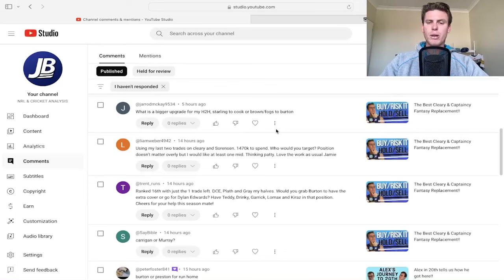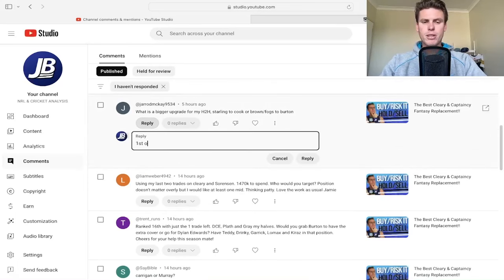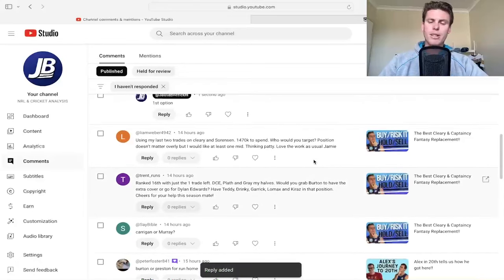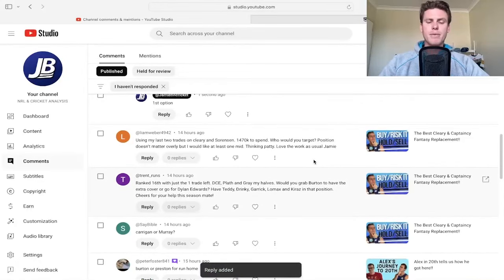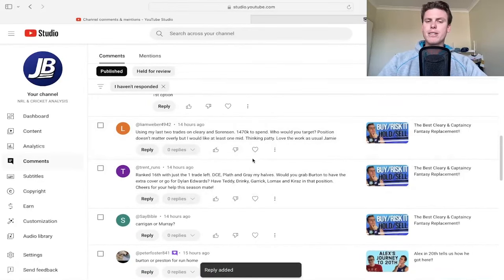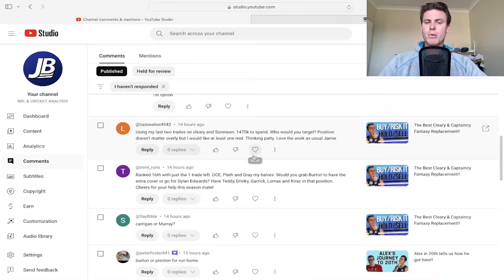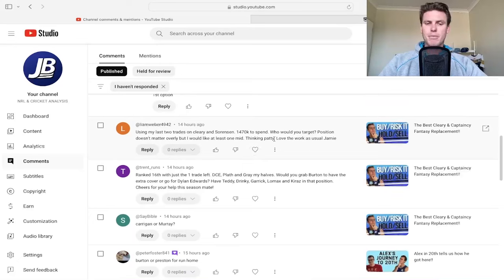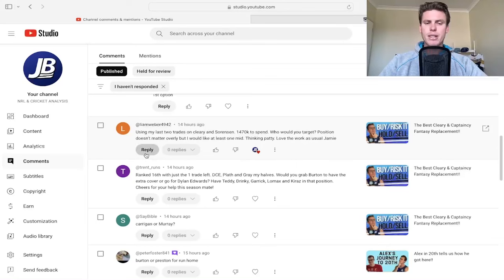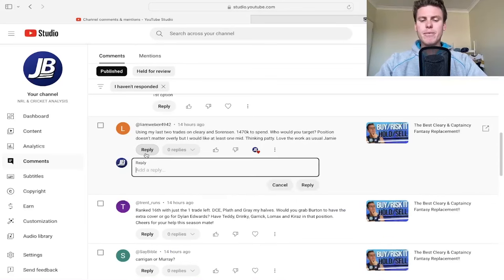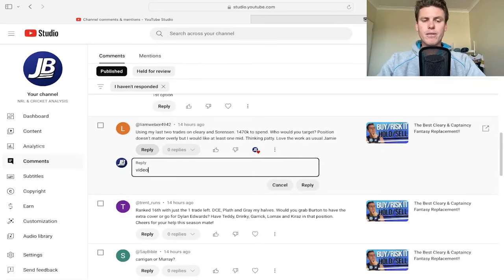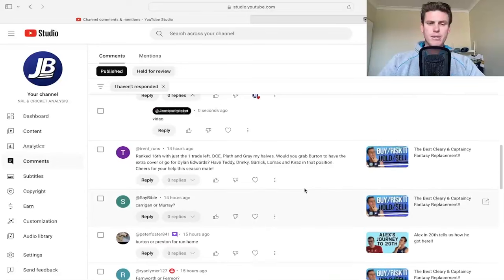What's a big upgrade for head-to-head? Starling to Cook or Brown/Fogs to Burton? First option I think for sure. Starling if he continues low, then him for sure. Using my last two trades, I'm clearing Sorensen at 1.47 million, who would you target? Patty and DCE is where I'm looking - Patty Murray works well, Patty and Turbo, Murray and Turbo, any of those.